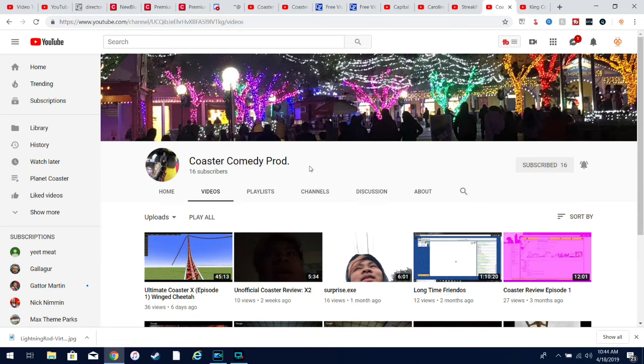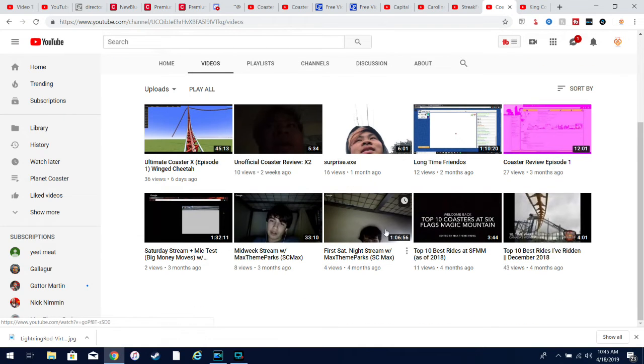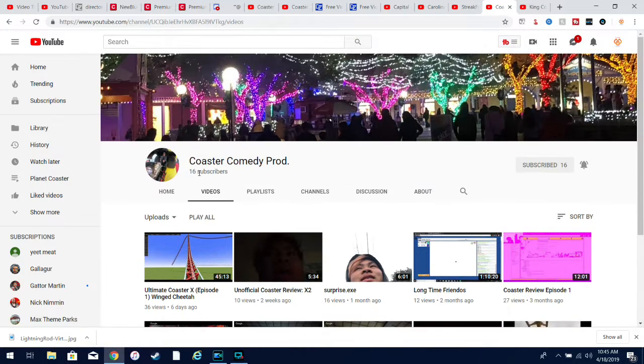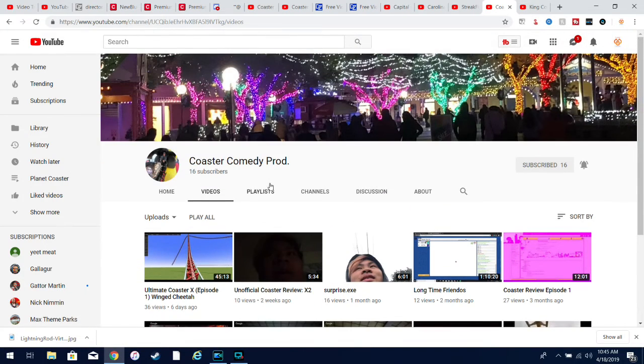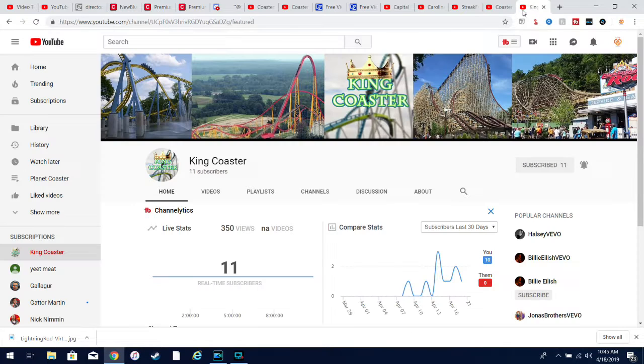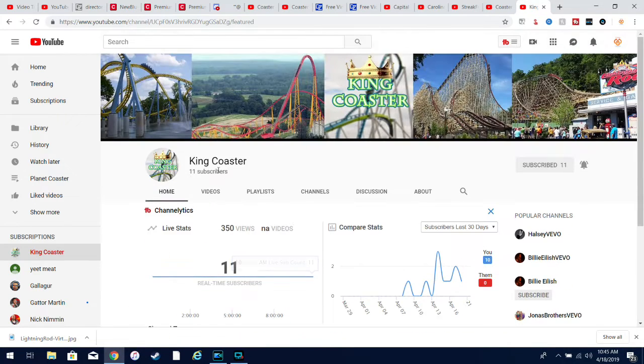we have Coaster Comedy Prod. He mostly just does countdowns, live streams, and coaster reviews. He's at 16 subscribers. Pretty cool channel. And then the last channel, King Koaster, he's at 11 subscribers and pretty much just does